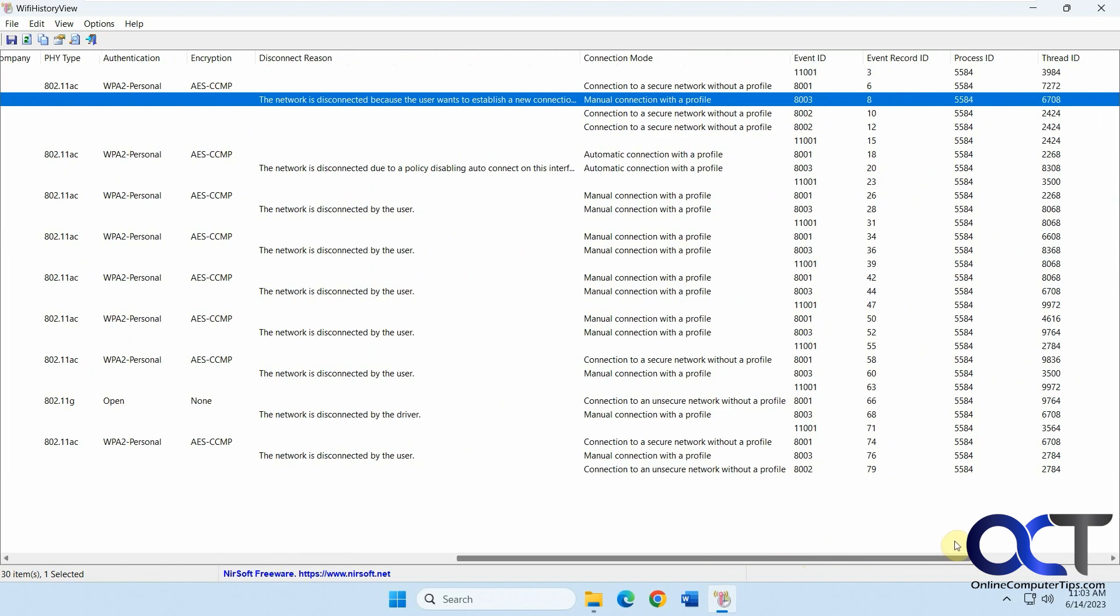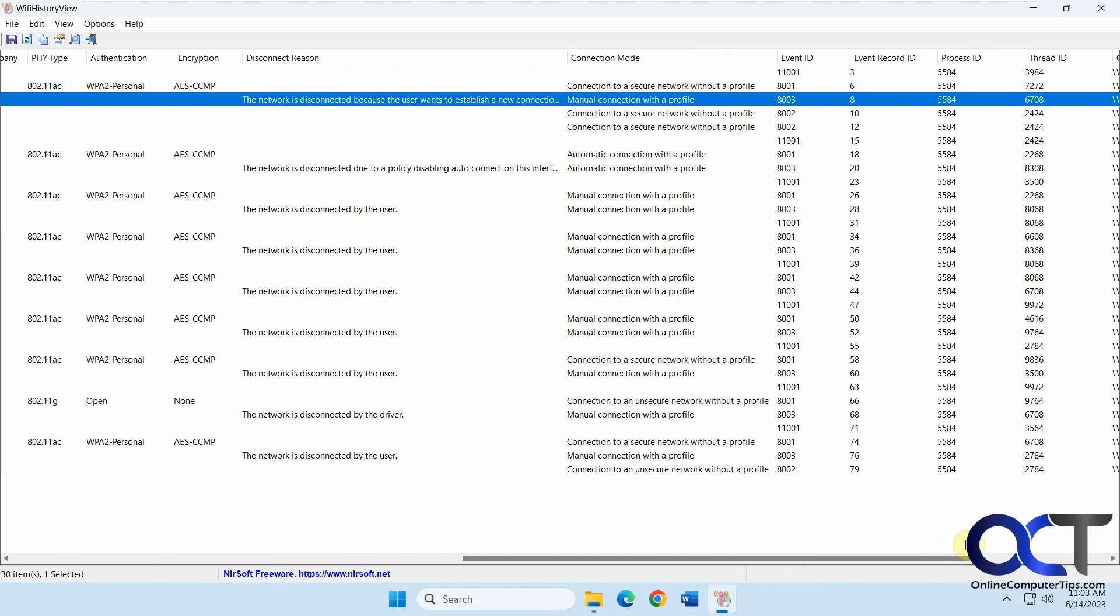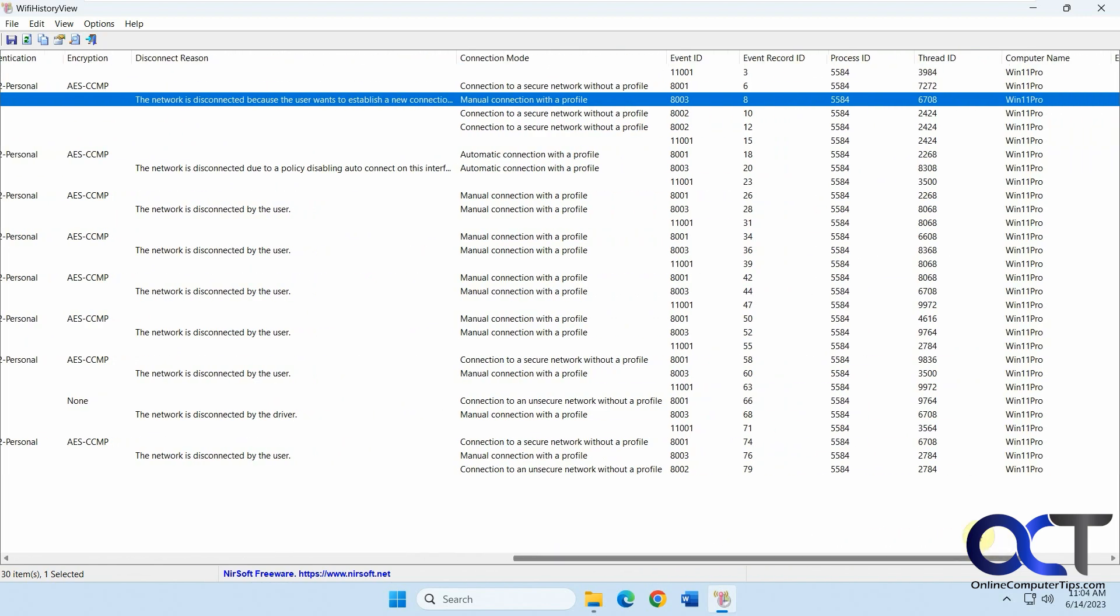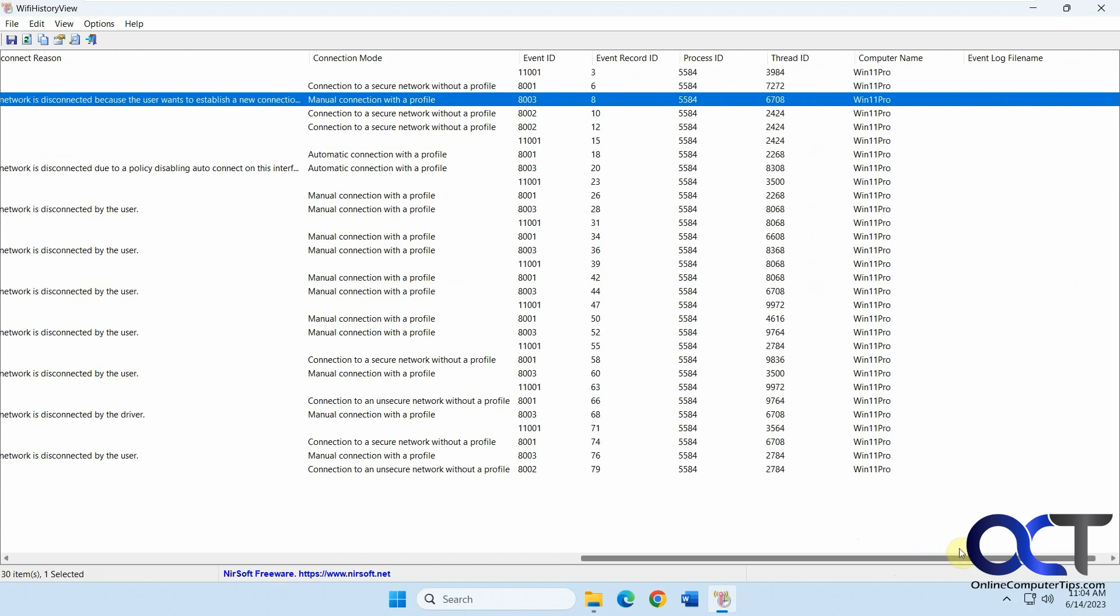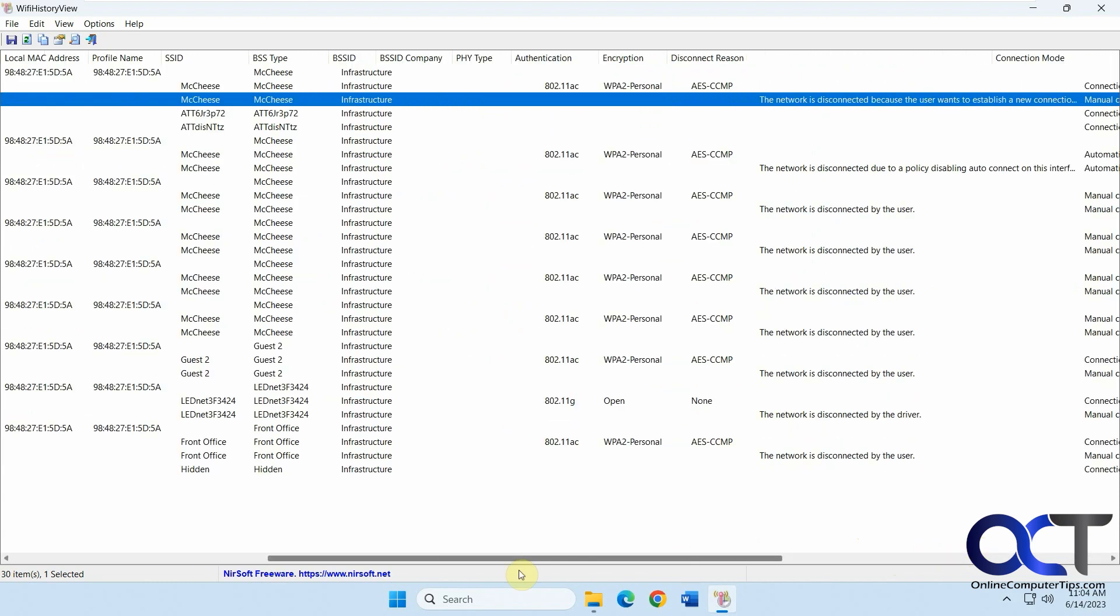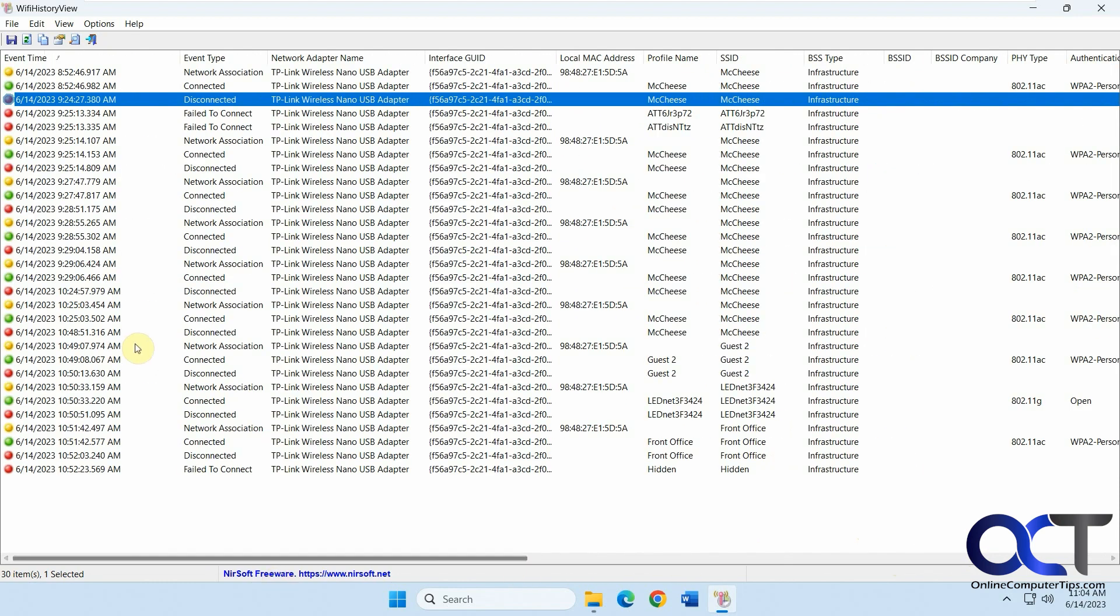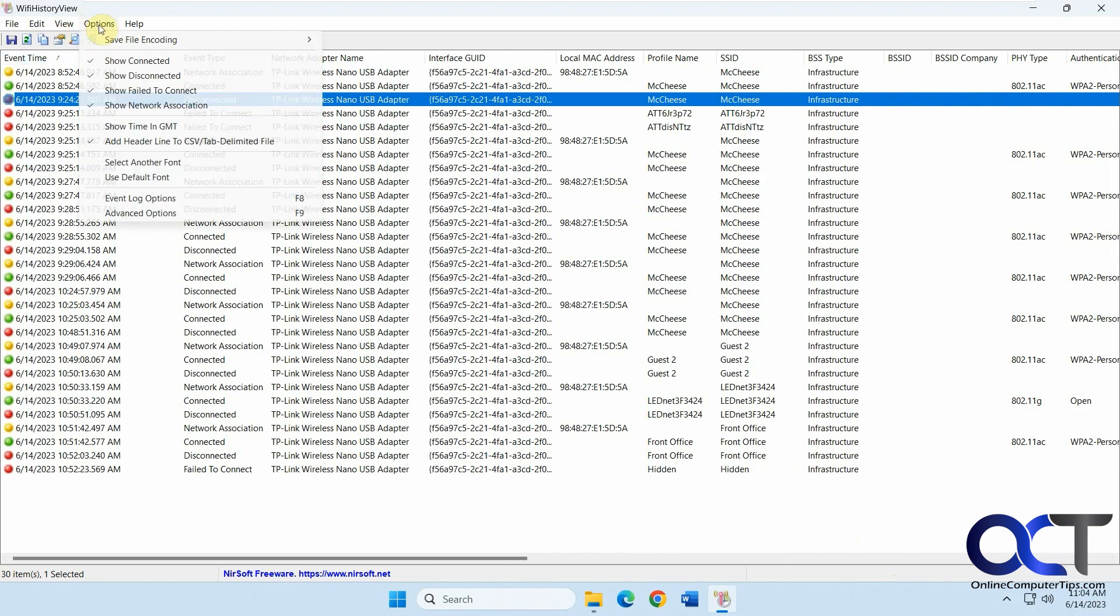Connection mode, event IDs, and so on. Then you have some options up here. If you want to just uncheck some of these if you don't want to see them. Change the font.